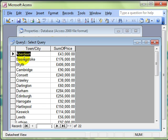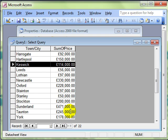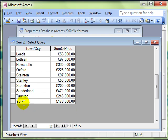See it's grouped all the records together. There's now only one entry for Keswick. And it says the total price of all the properties in Keswick is £114,000. The total price of all the properties in York is £178,000.